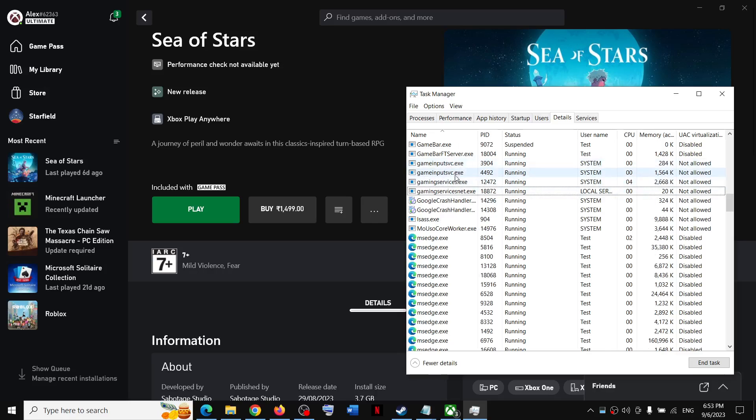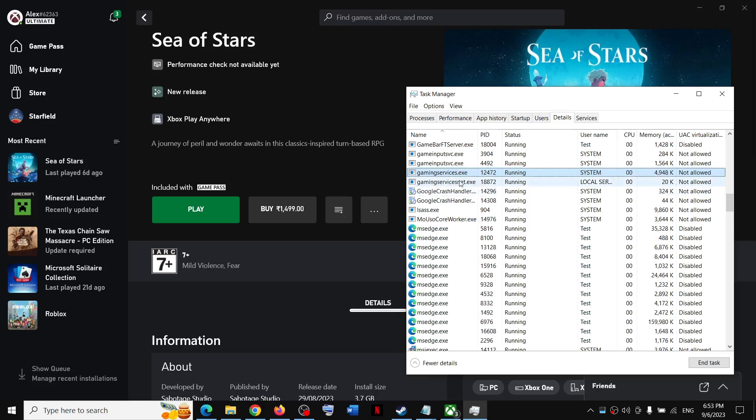Right now it is not there. So here now you can see it is coming back. Once the gaming services is back, if it is not back, you can open Task Manager once again.